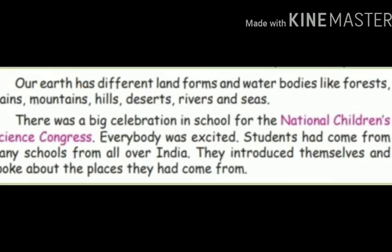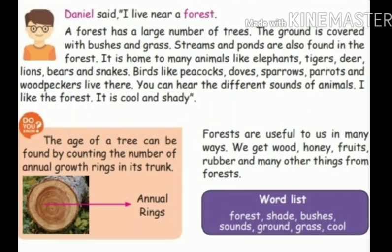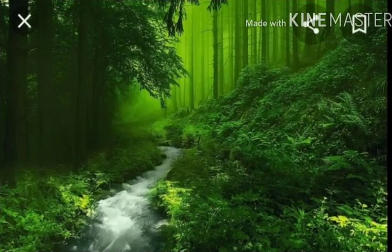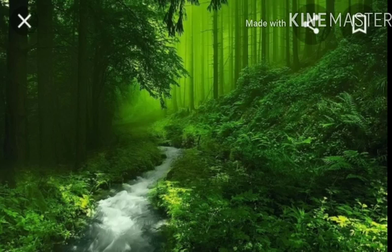The first person, Daniel, said: I live near a forest. A forest has a large number of trees. The ground is covered with bushes and grass. Streams and ponds are also found in the forest.